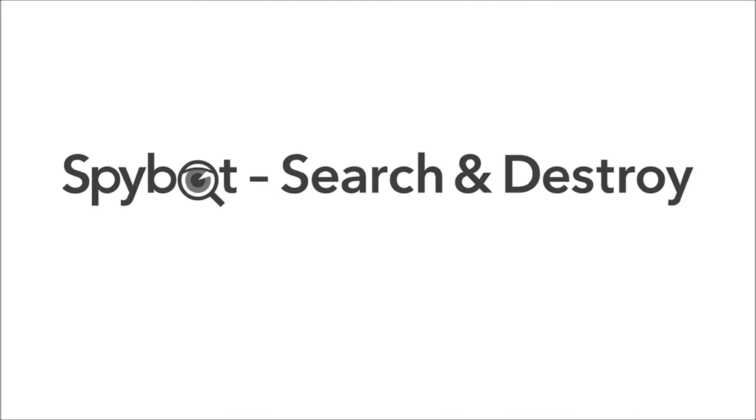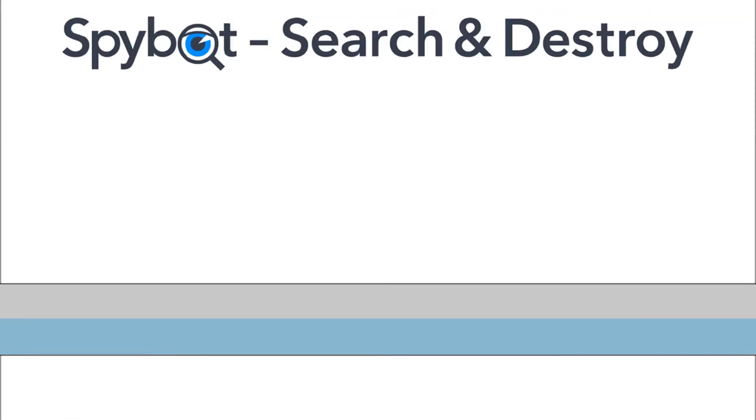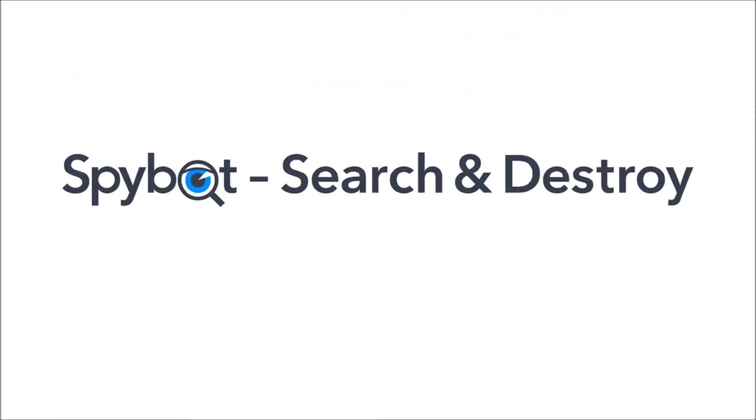Hello there SpyBot users and welcome back to the Safer Networking YouTube channel. My name is Rob from Team SpyBot and I'm here today to bring you another video in our web series of tutorials and instructional videos.